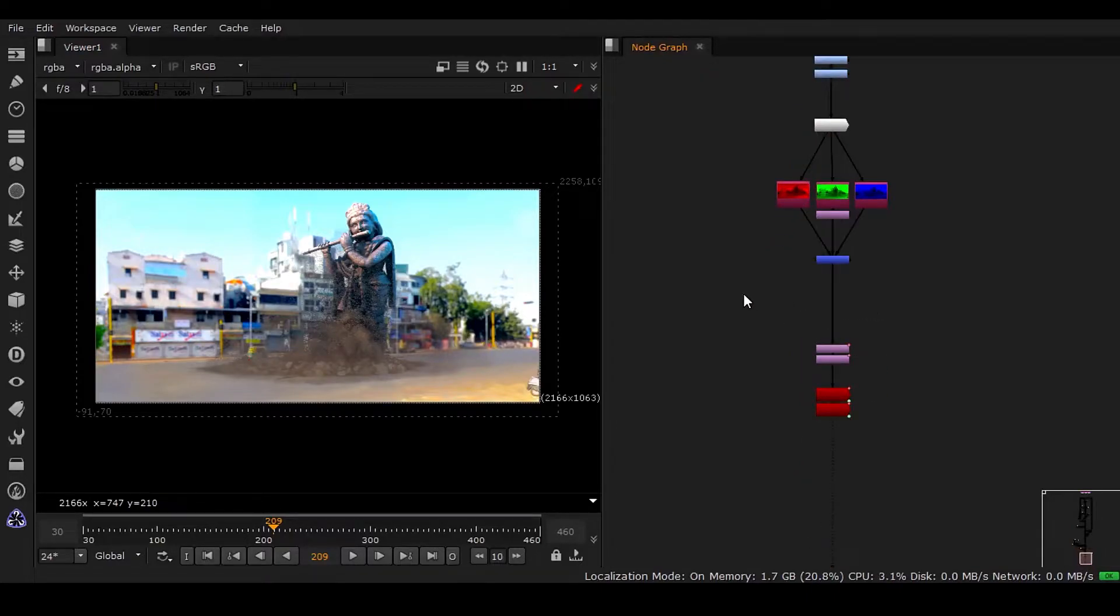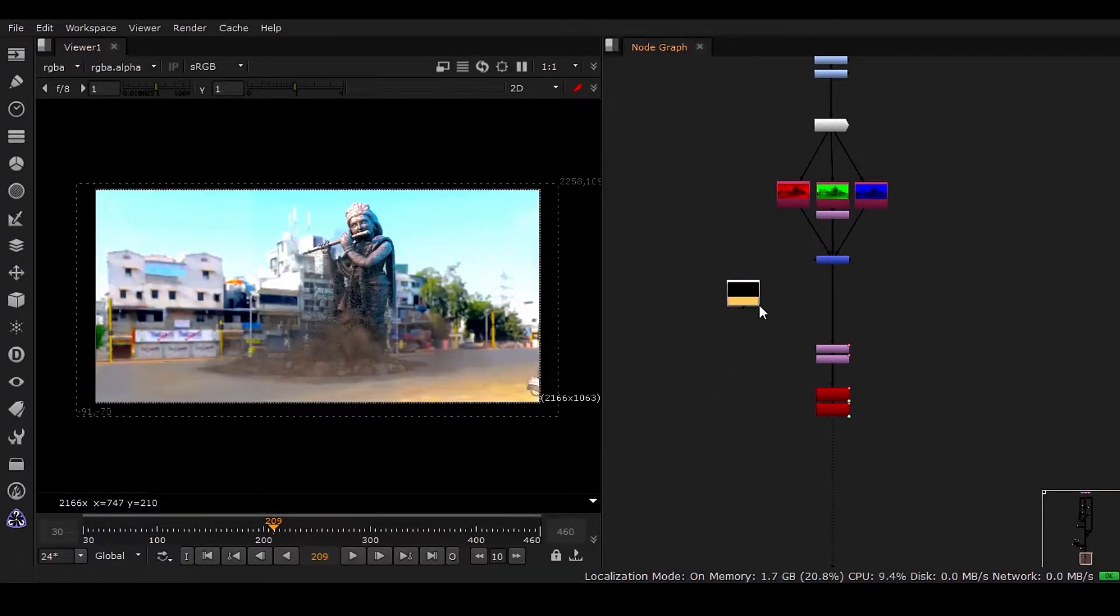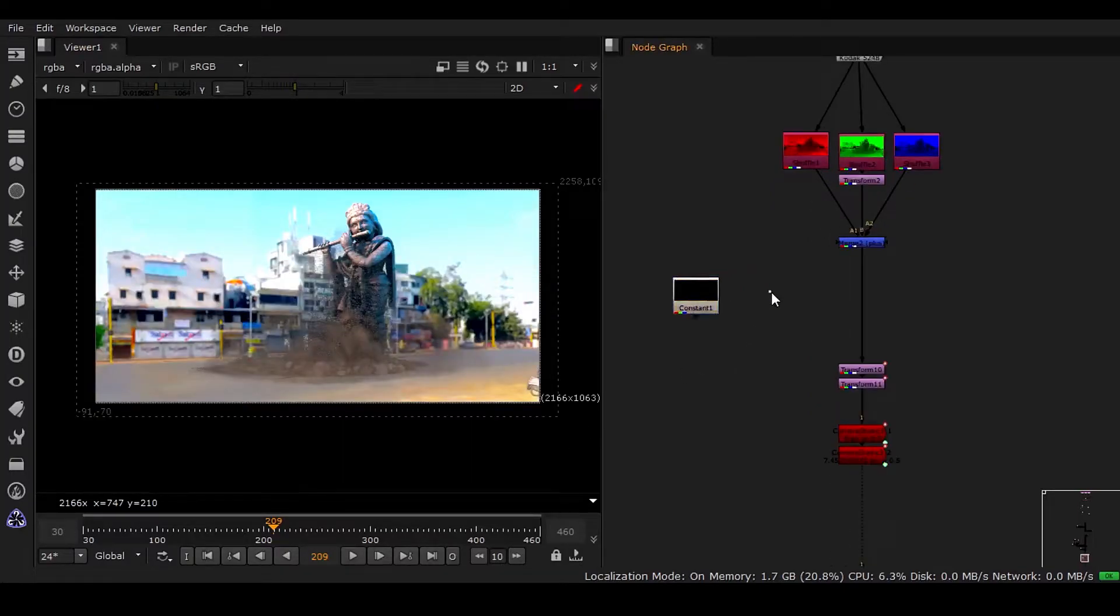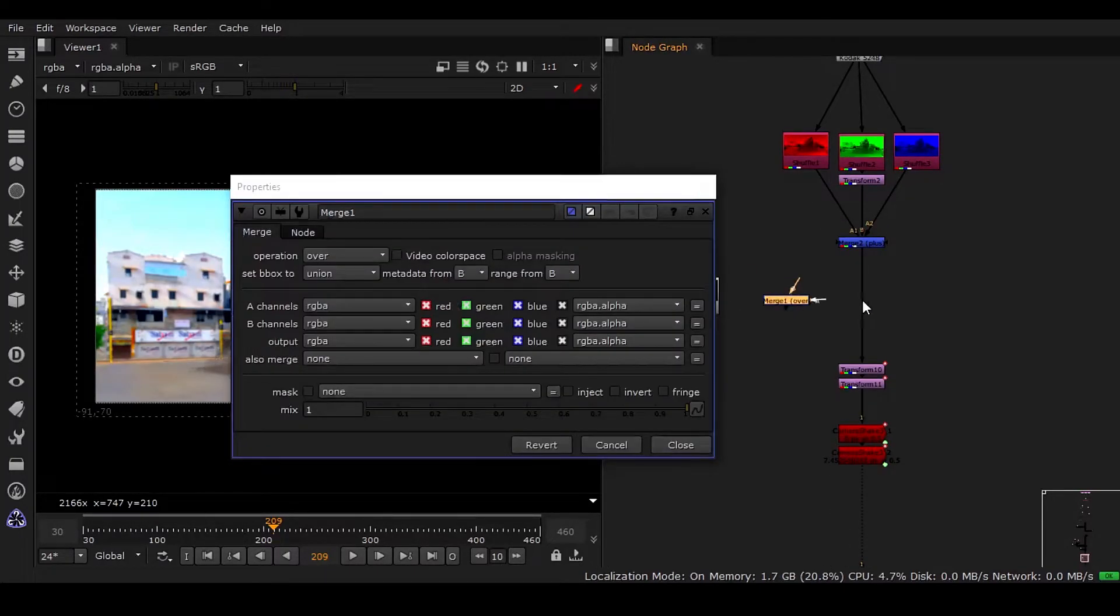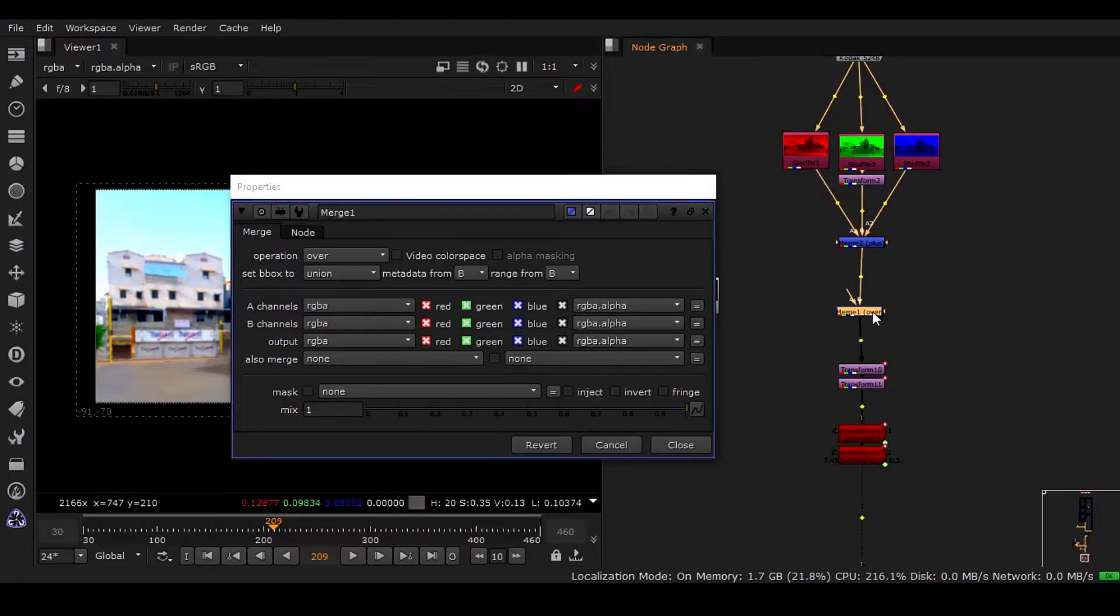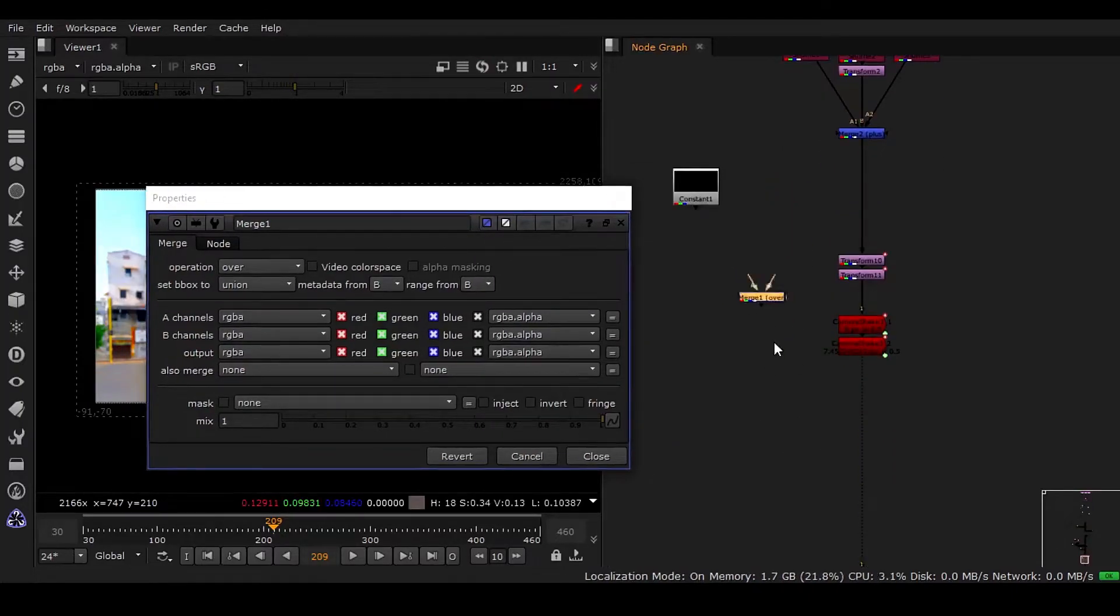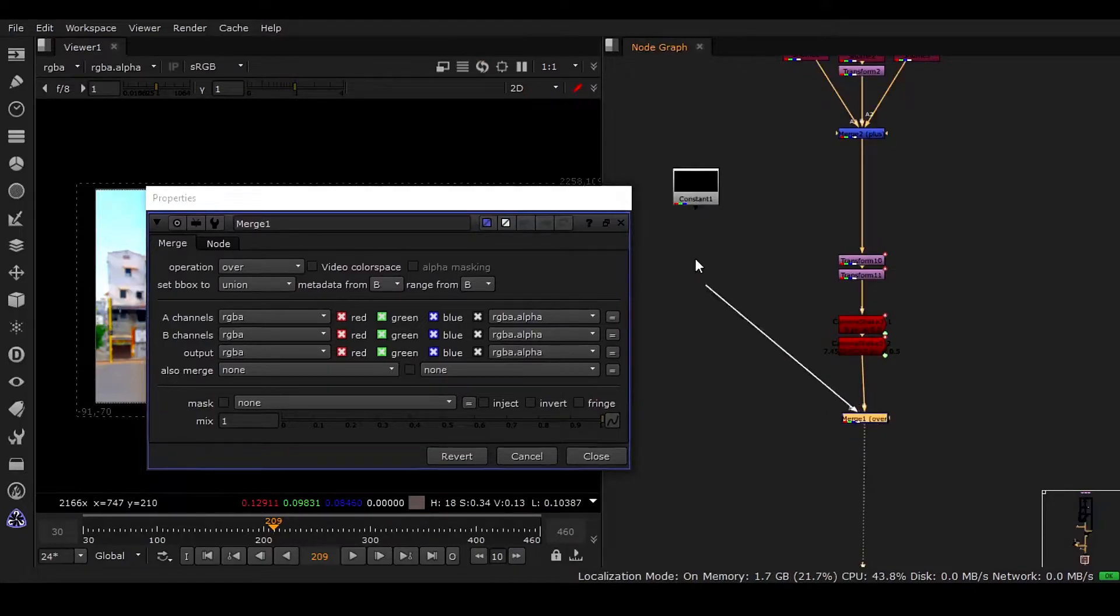First thing, you can take a constant and just simple here, press M key and put this here. So I can put it right here.